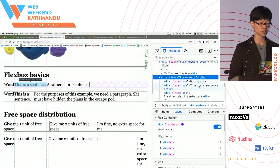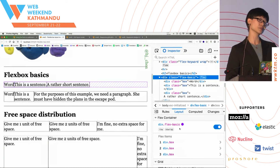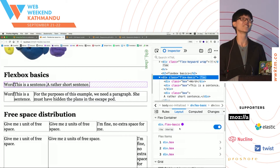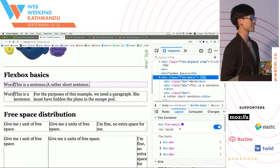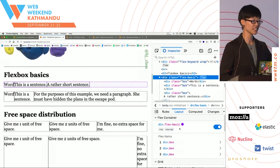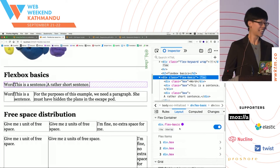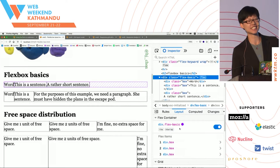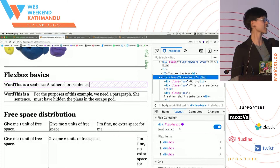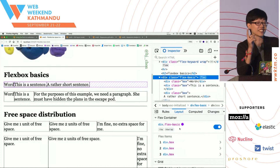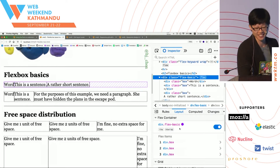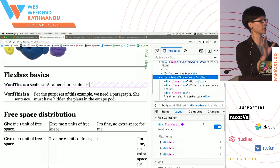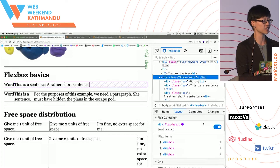If you look at the example, the first two columns have the same content — one says 'it's not me' and the second says 'this is a sentence.' The only difference is the third column: the first set has really short content — 'this is a short sentence' — and the second set has a lot of text. Both sets have the same Flex properties, but they behave very differently.